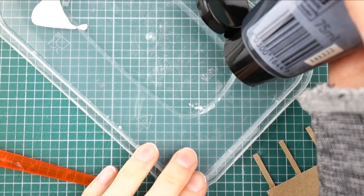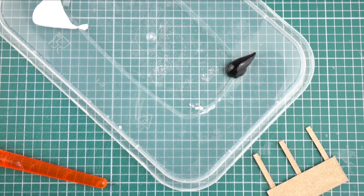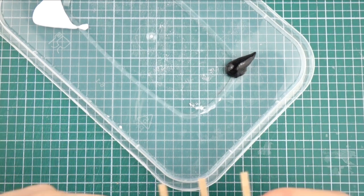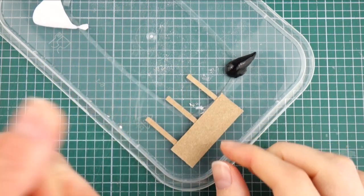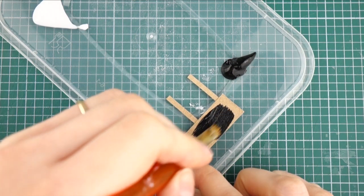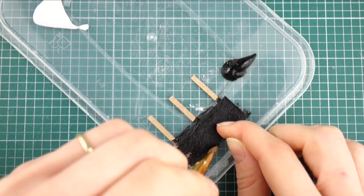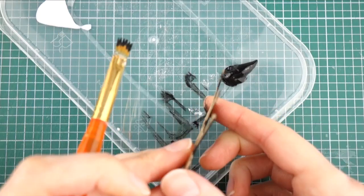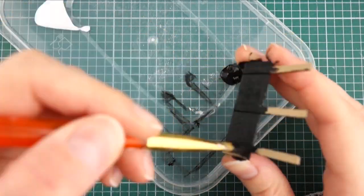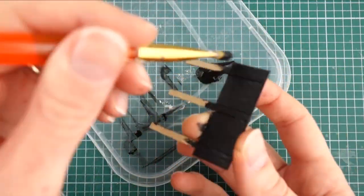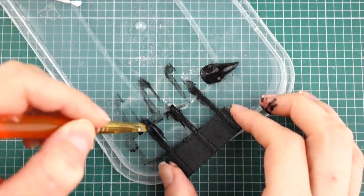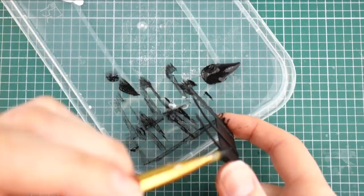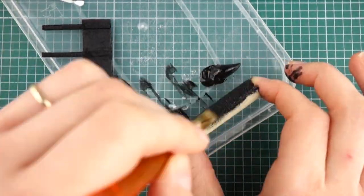Once the glue has dried I can paint it using black acrylic paint. I'm going to paint the bench seat at the same time.